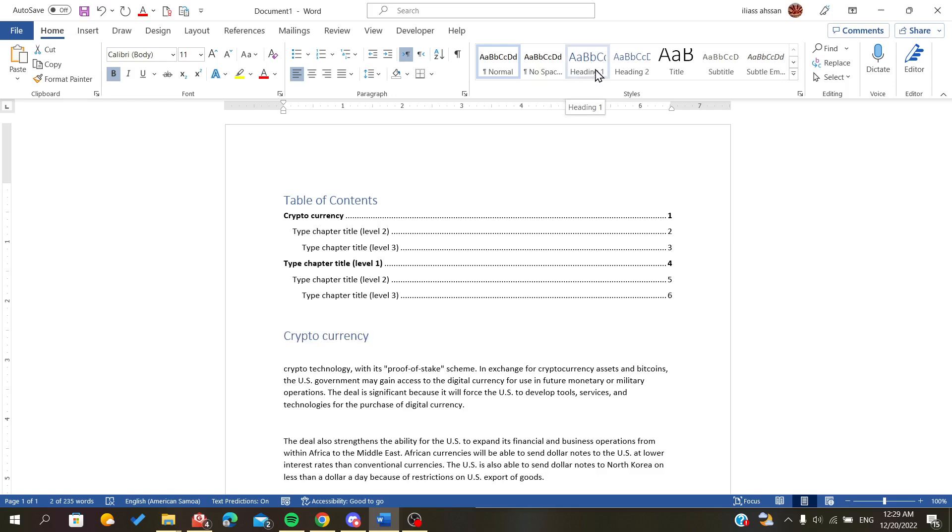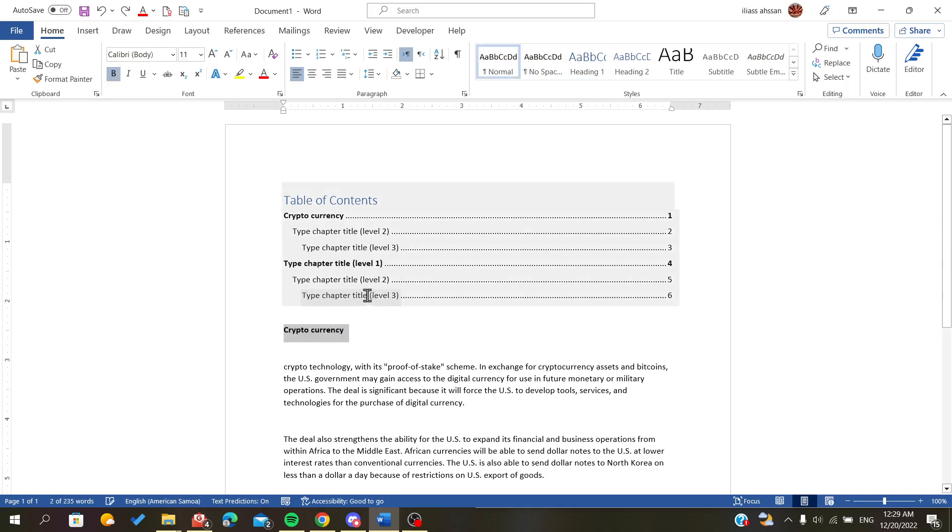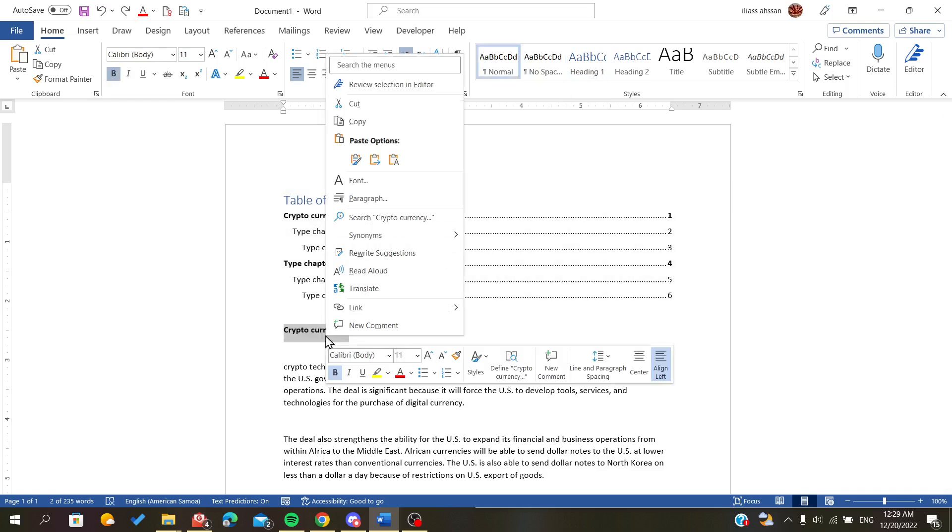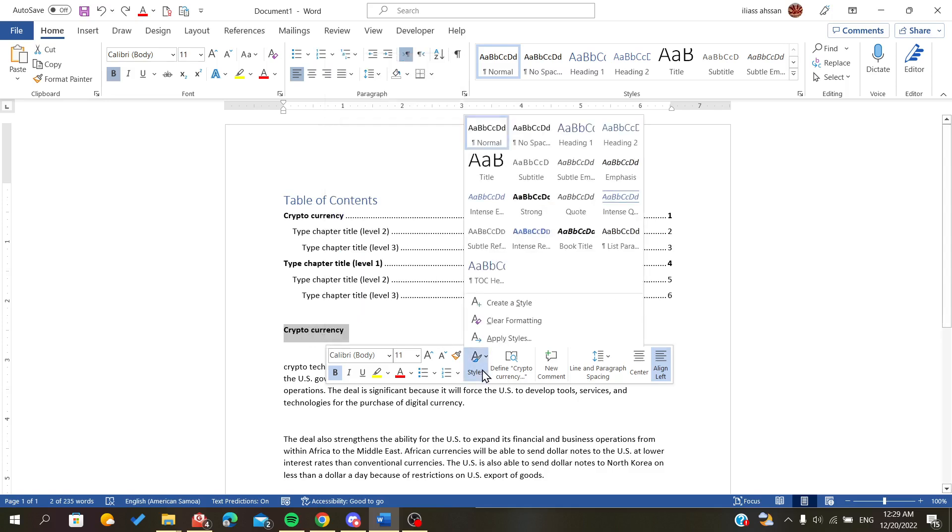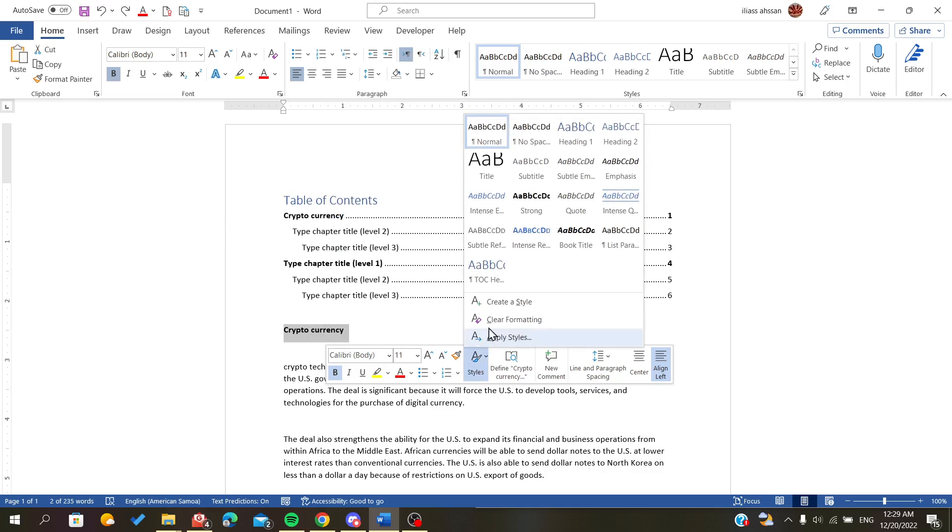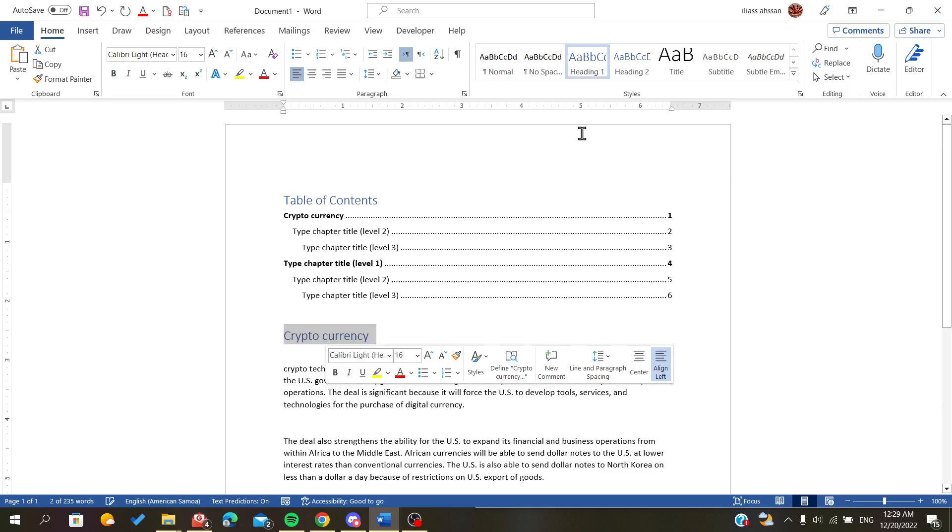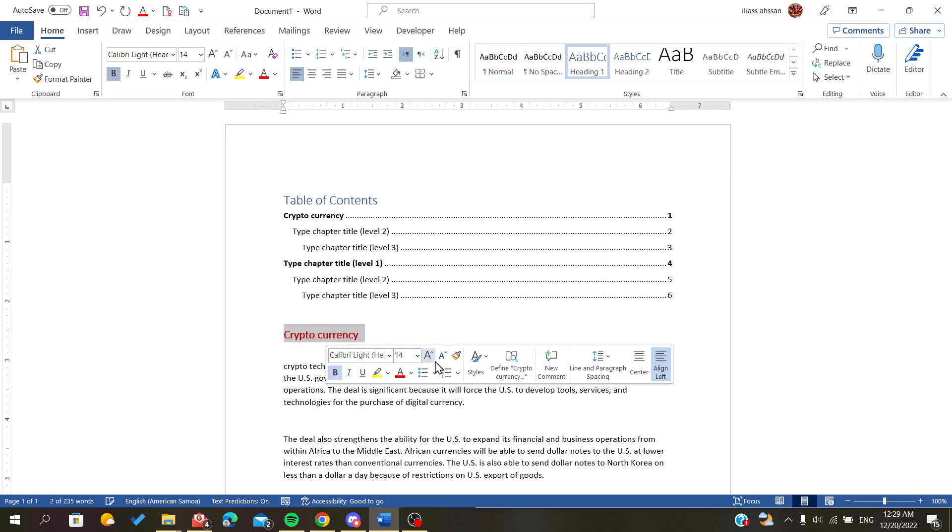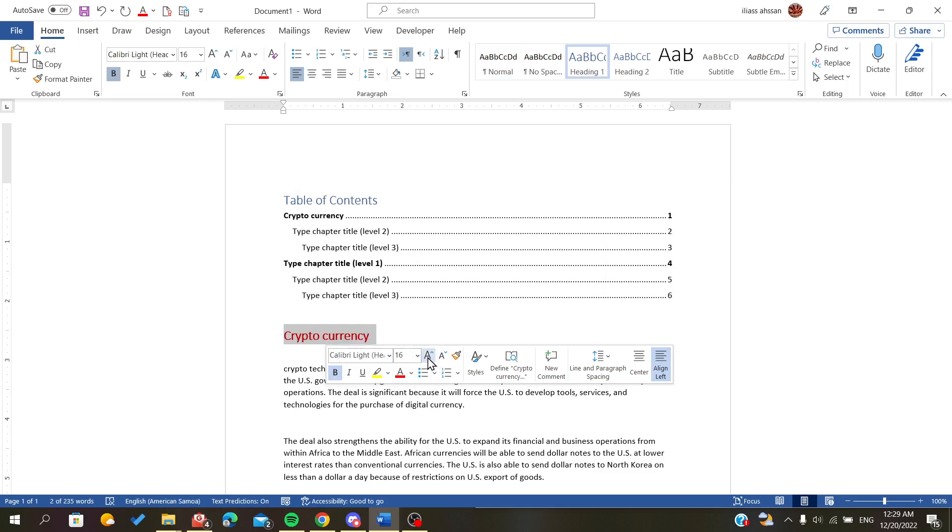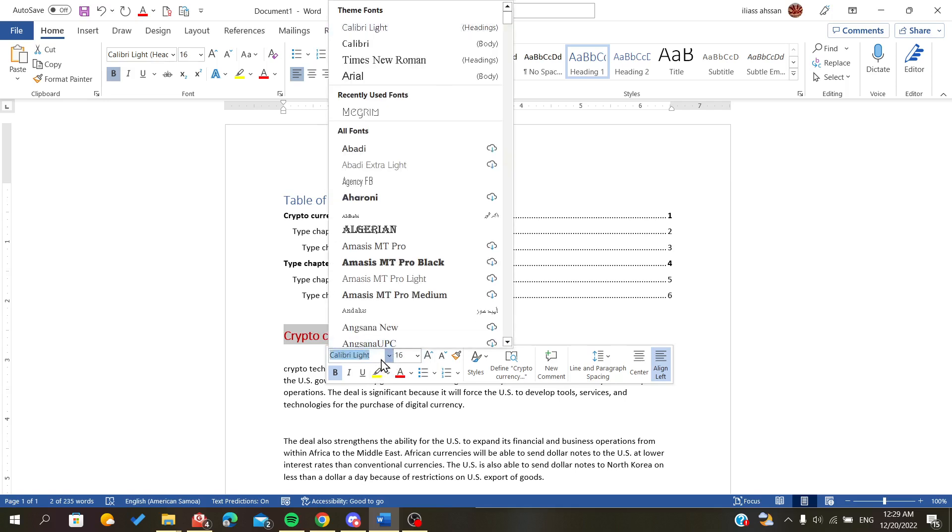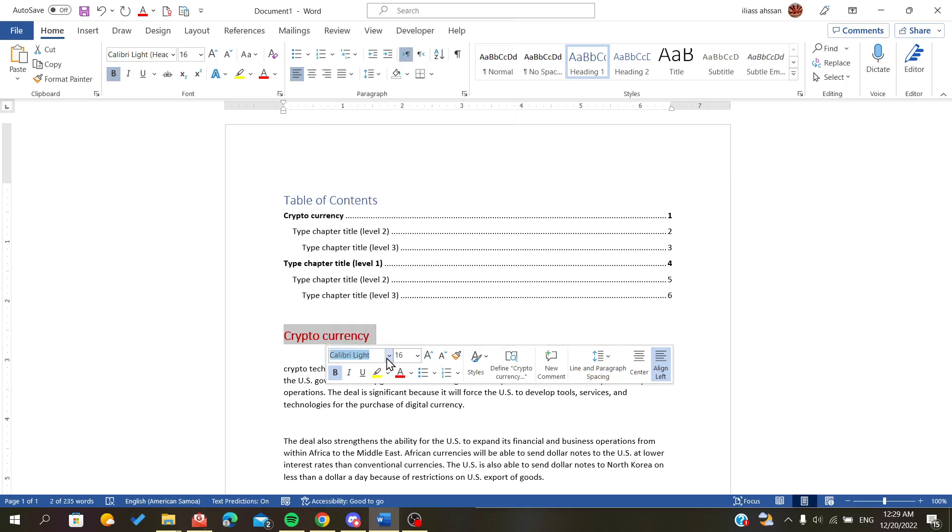Or you can just right-click on your title here and click on Styles, and you will find a heading. You can now adjust the title, resize it, change the font, whatever you want.